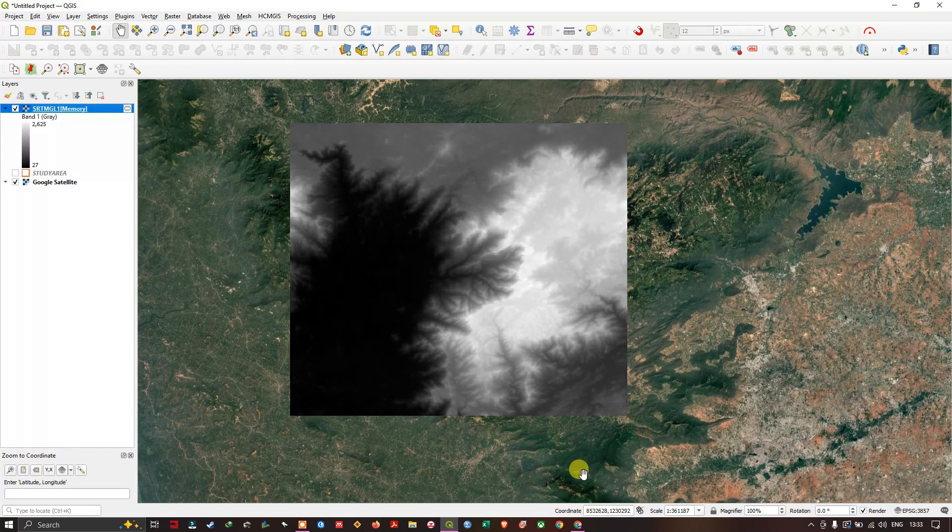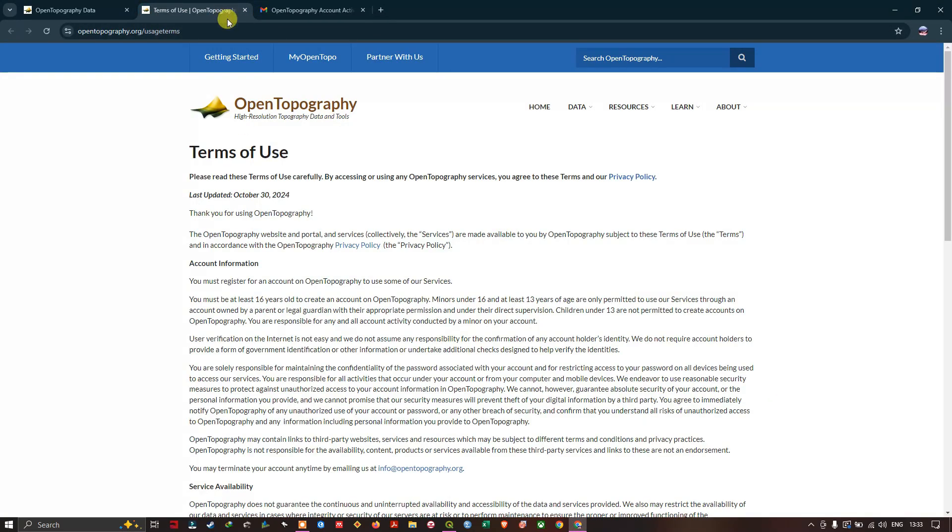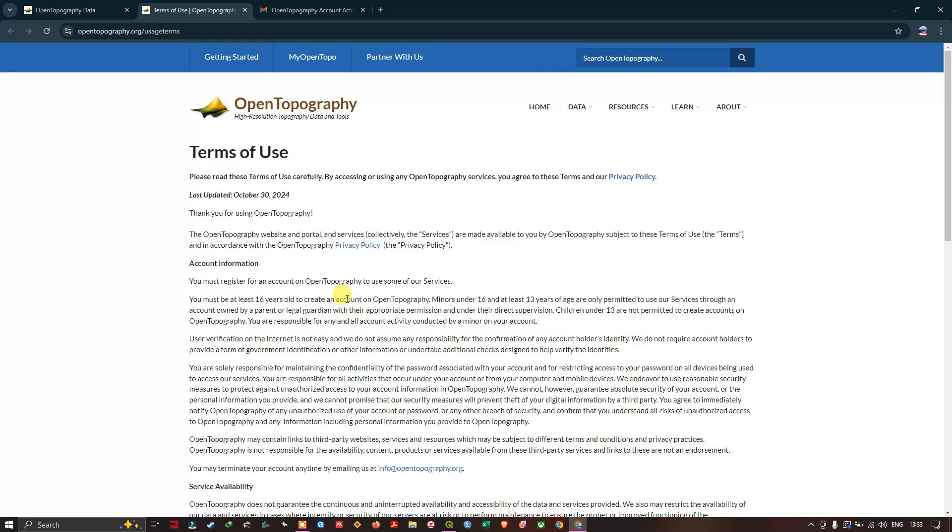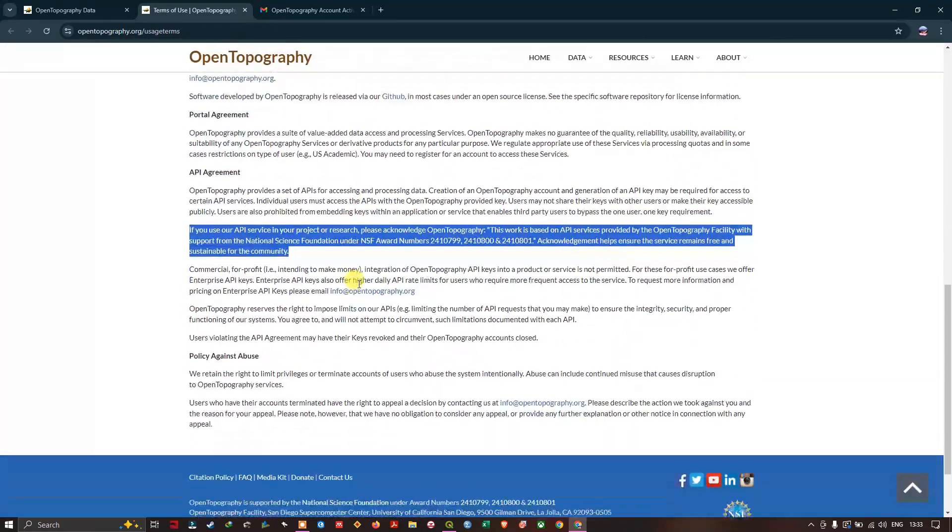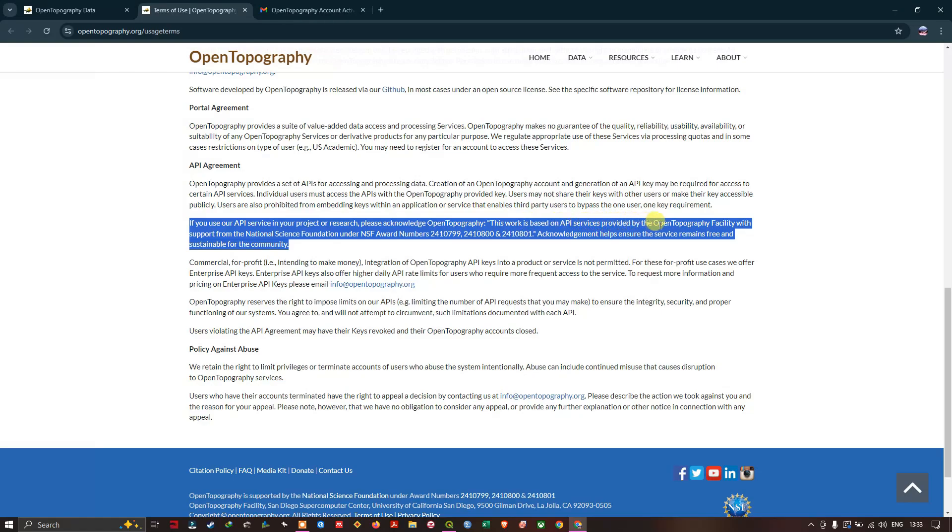One important piece of information: In the terms of use, you can find that if you use this API service in your project or research, please acknowledge OpenTopography. This work is based on API services provided by the OpenTopography facility with support from the National Science Foundation under NSF award numbers.